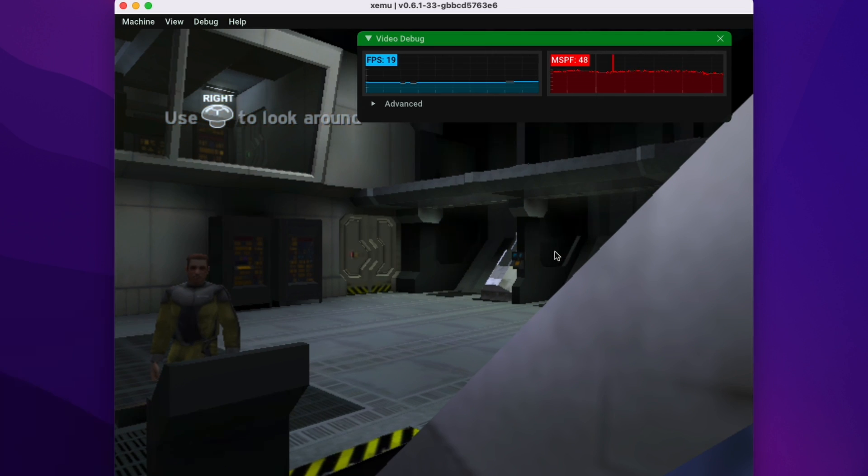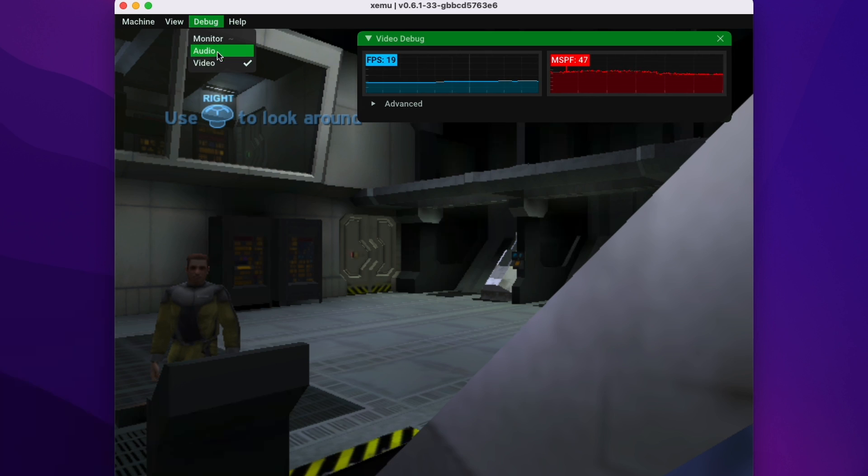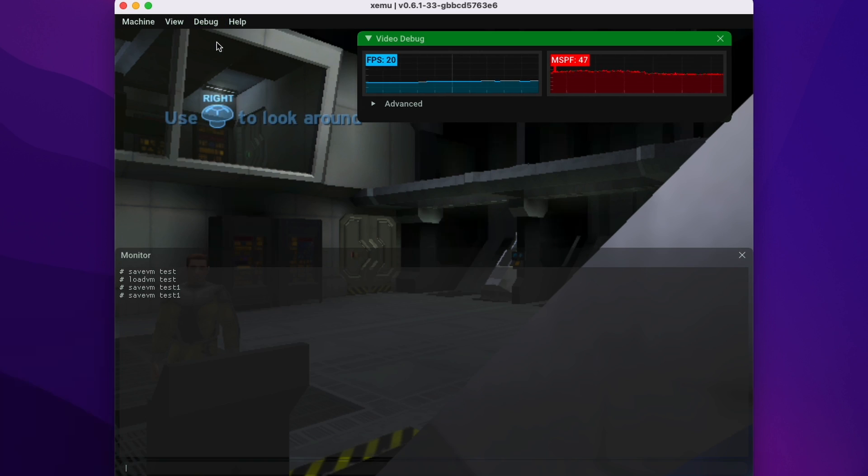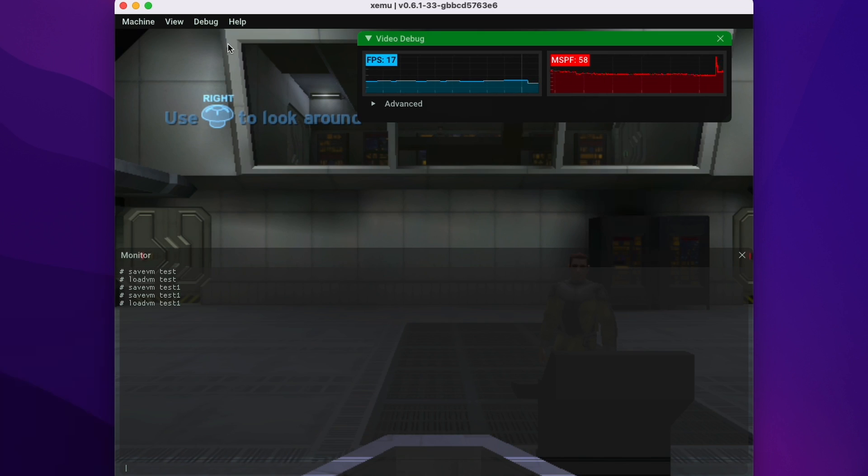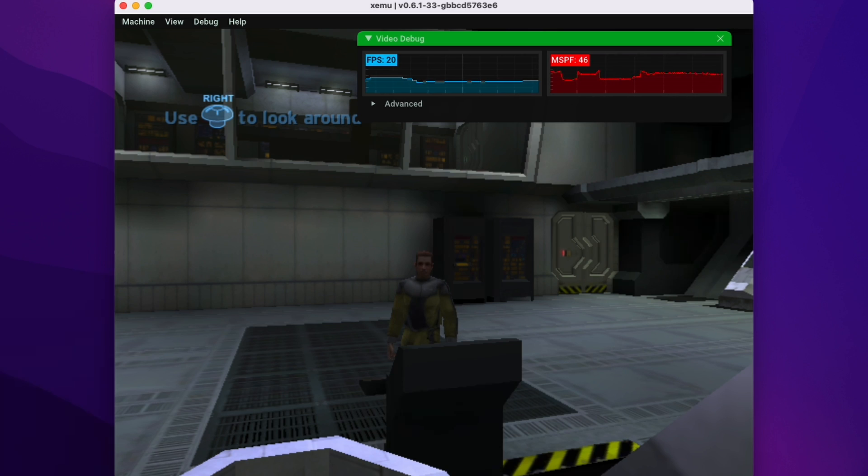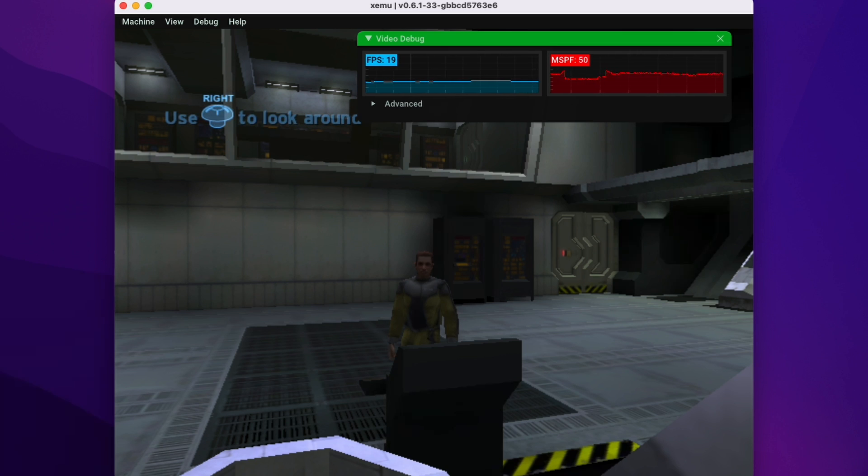And so for example, if I'm looking at this right hand side of the screen now, I can go back to the monitor and I can load, I can use the command load VM test one. That's going to bring us back to the original view. So this emulator is capable of save states, even though it's not part of the official user interface.